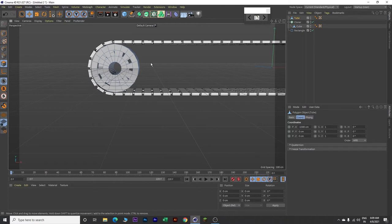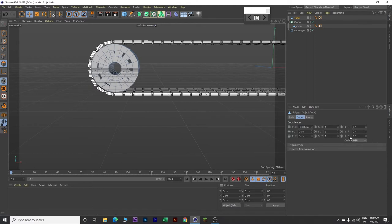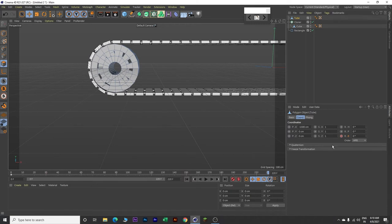Now let's animate this tube. Click on this tube and make sure you are on frame 0. Drop a keyframe on Rotation B. Now move your pointer to frame 220 and change this value to minus 792. Drop a keyframe. Now go back to frame 0.